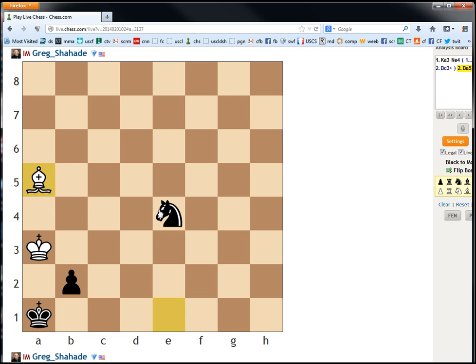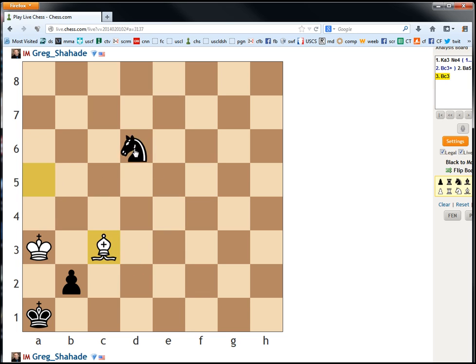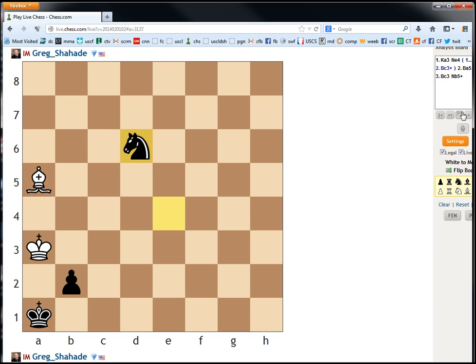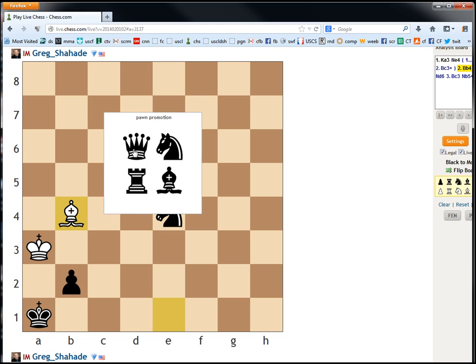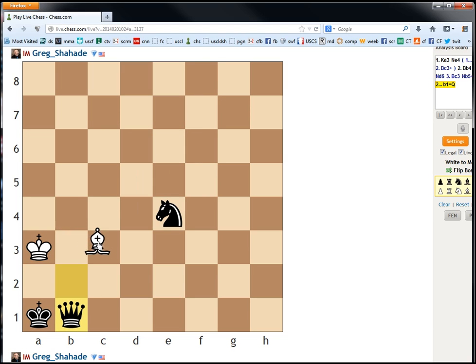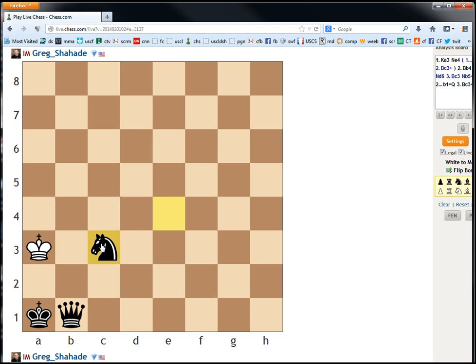Yeah, if bishop a5, knight d6, bishop c3, knight b5. So, on knight e4, we must go bishop b4. And when they make a queen, again we play this move. And it's stalemate. And notice this would be stalemate even if they made a rook.